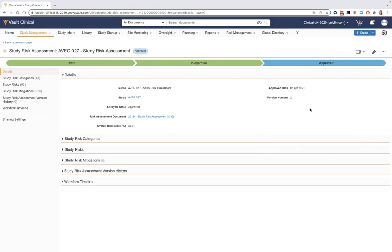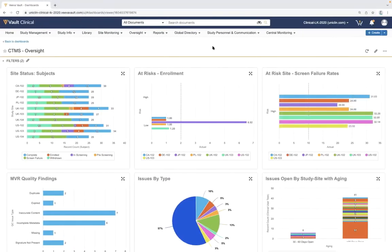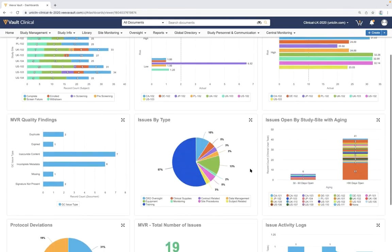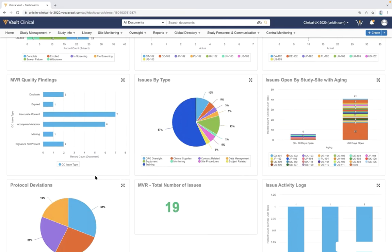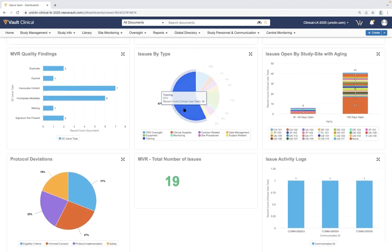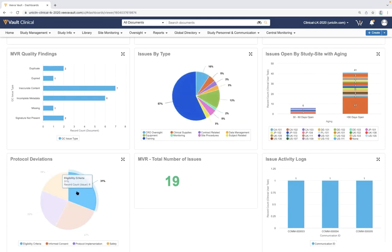Moving off study management, we can log in as an internal CRA for site management or vendor management components. From the CRA viewpoint, we navigate to an oversight dashboard showing different data points from external CTMS feeds. We can view information across multiple studies or specific to one study — viewing subject status across all sites, calculating risk factors around low enrollment rates or high screen failure rates, and capturing trends around quality findings from finalized trip reports or issues logged against sites.